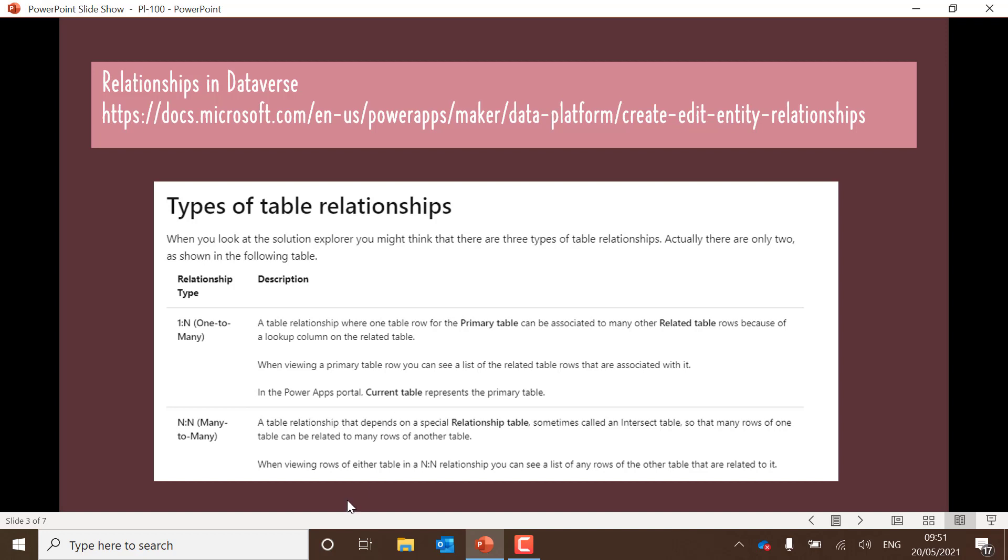In the description boxes below and in the link provided above, you can see more. But the best way to learn is by practicing, so do have a look at that.